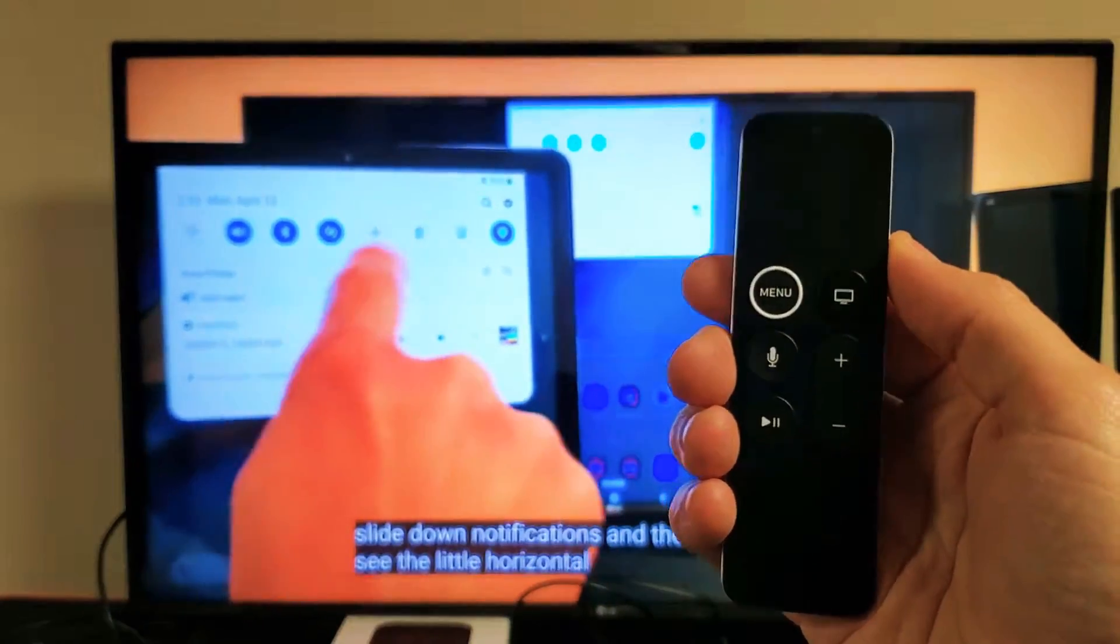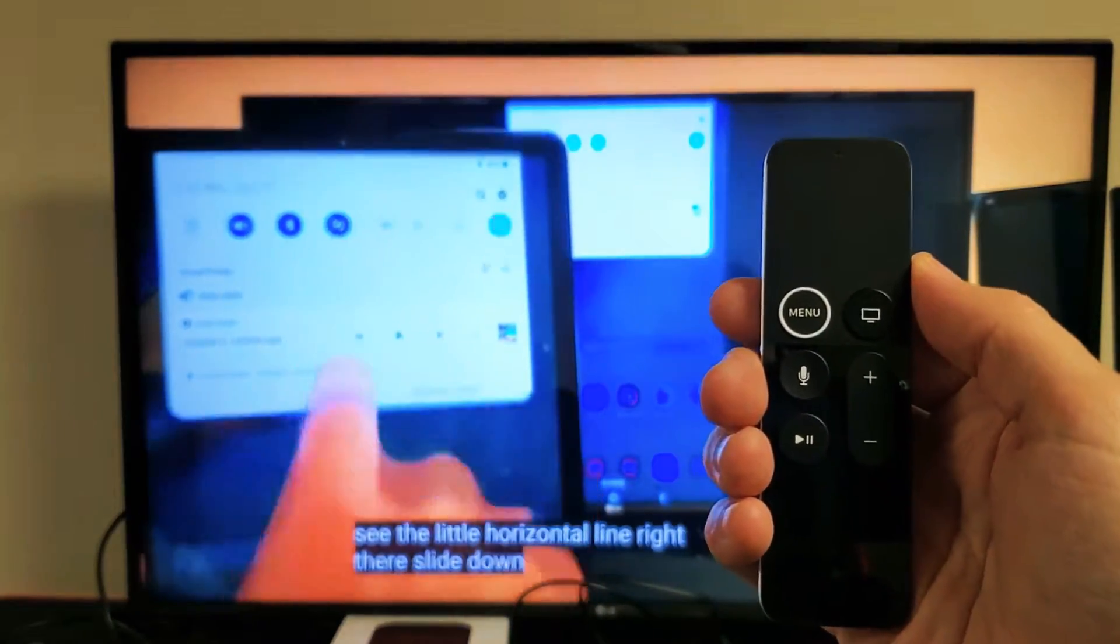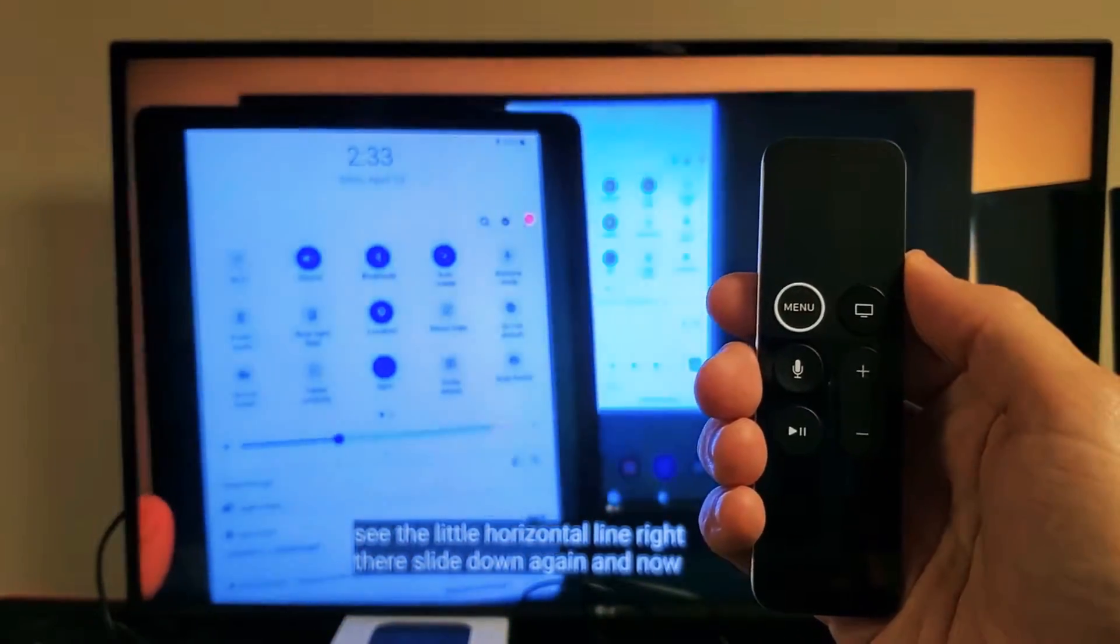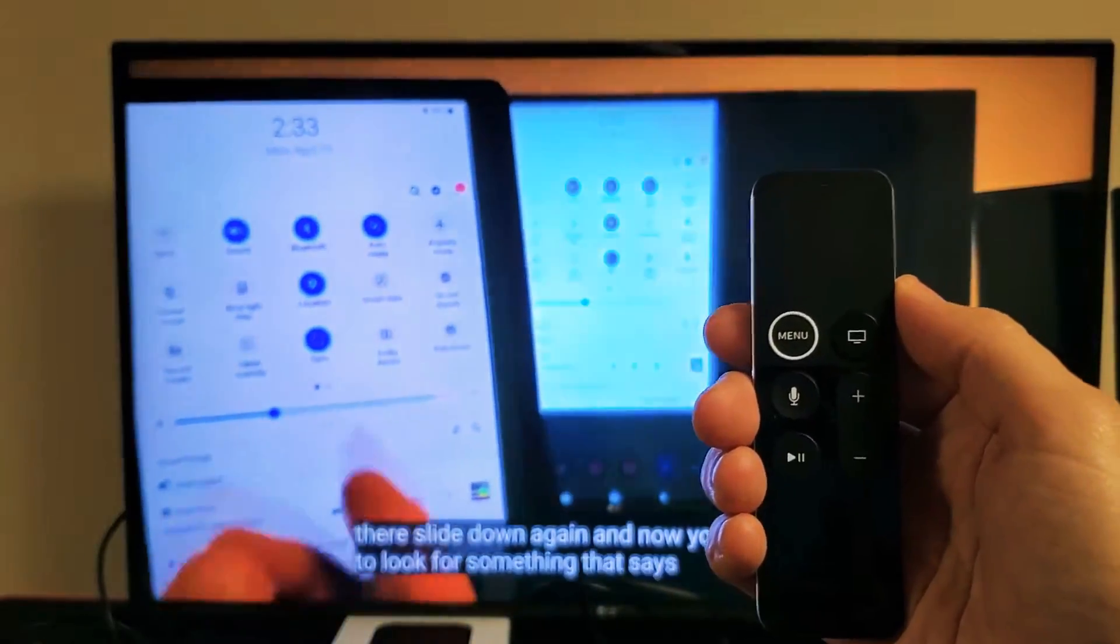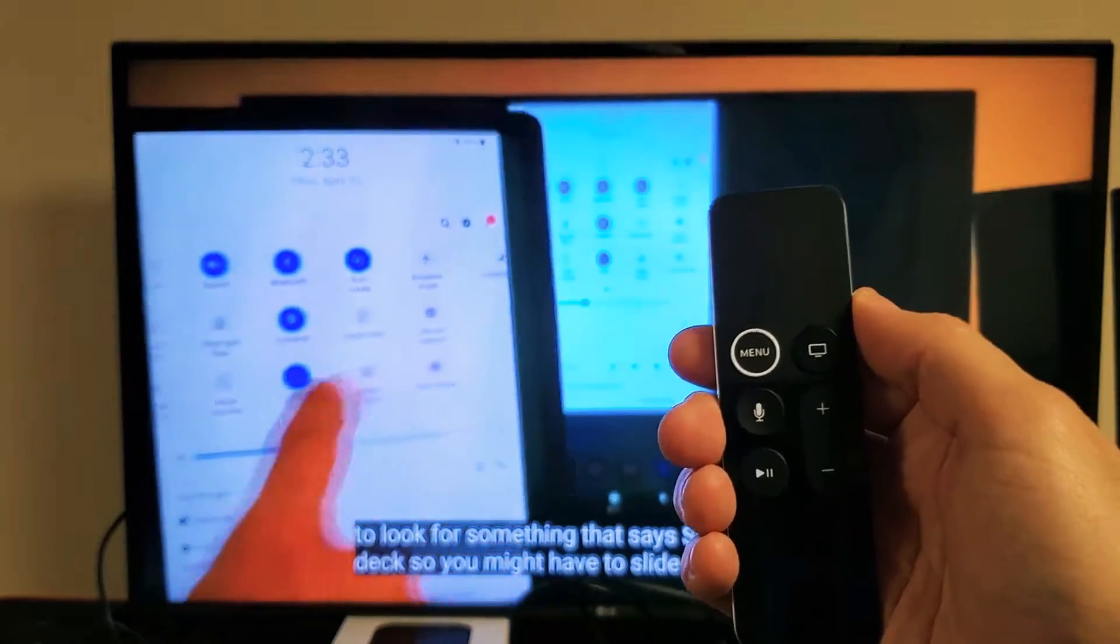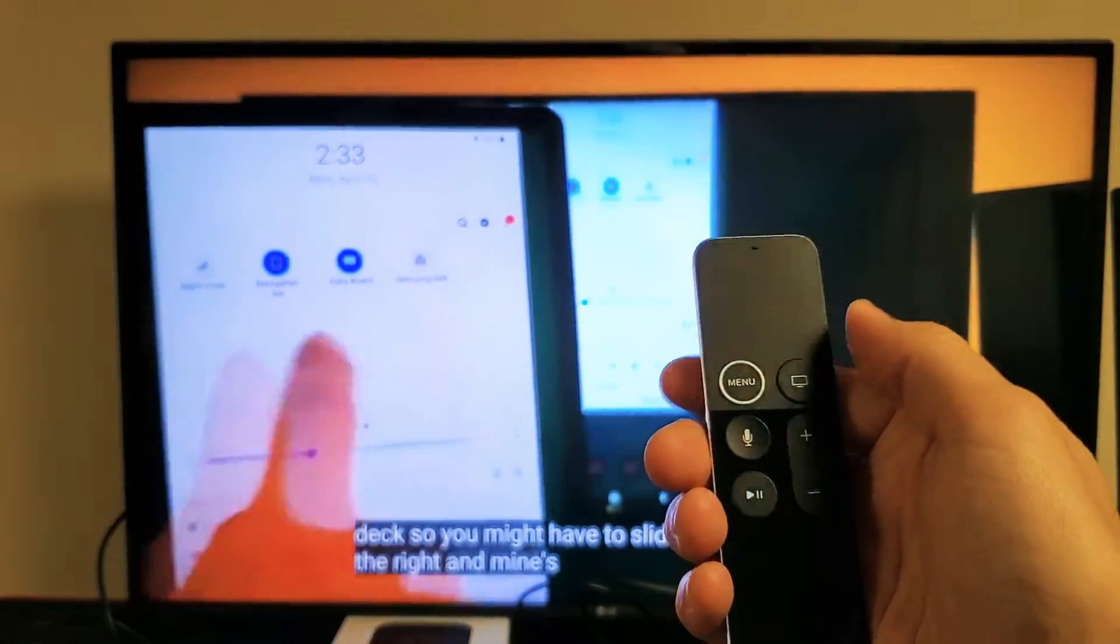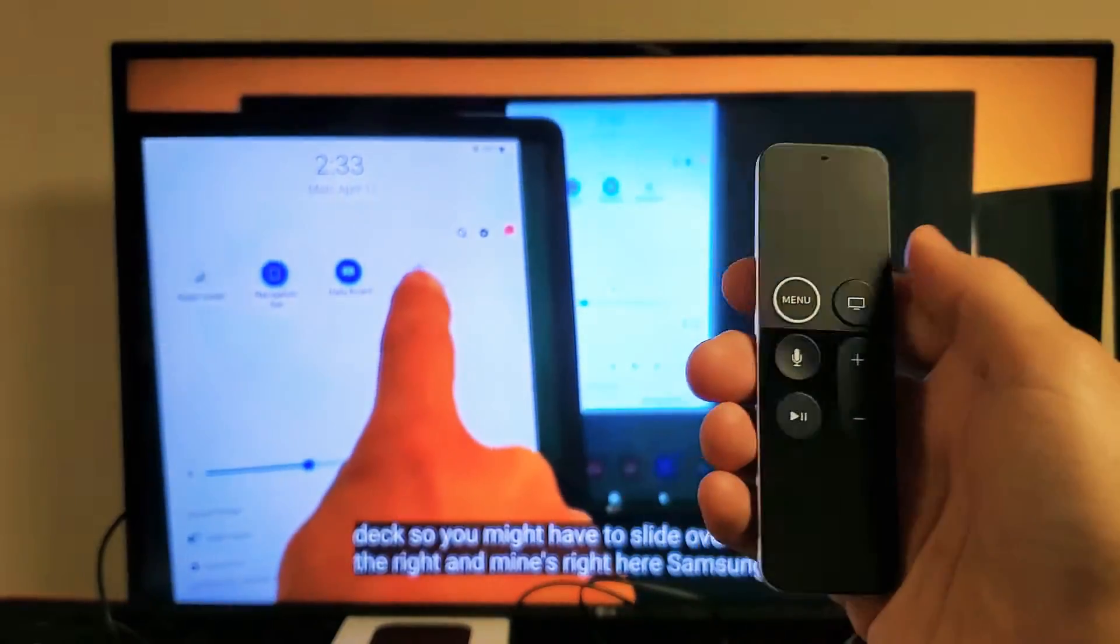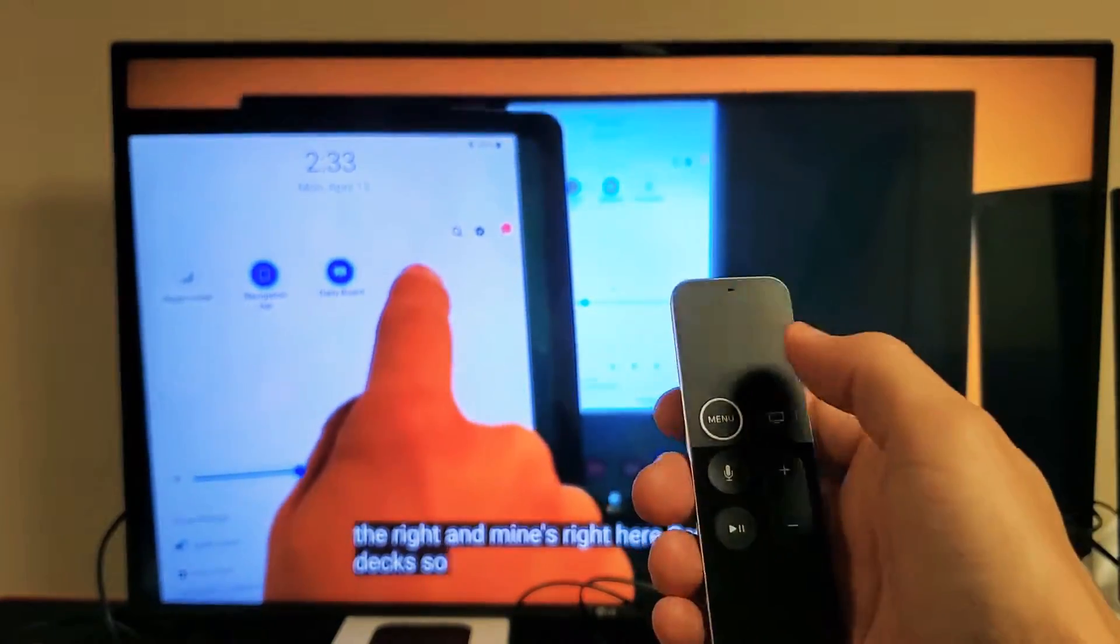I have my Apple TV here. I'm going to show you how to turn on the subtitles or captions when you're watching a YouTube video or if you're in a YouTube app. It's very simple.